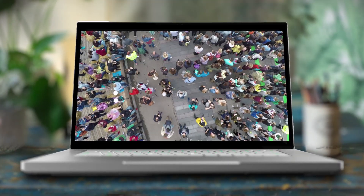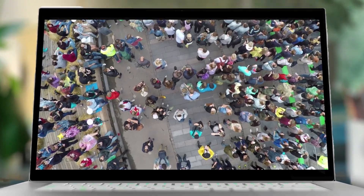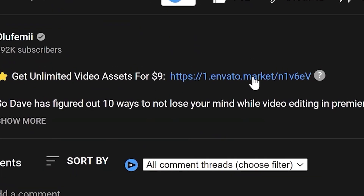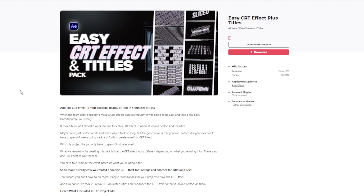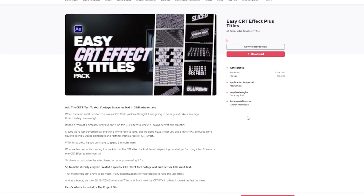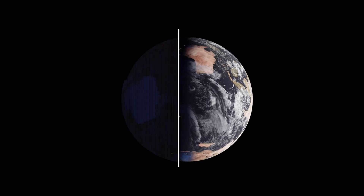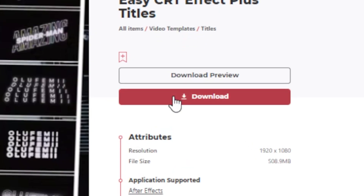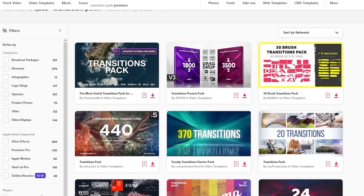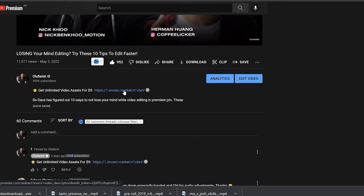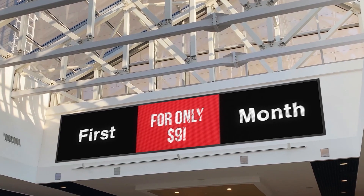If you're one of the thousands of people on this channel that have an Envato Elements account through the link in our video descriptions, then guess what? We've uploaded this pack onto Elements for you to literally use right now — just click Download. If you don't have an account, however, through our link below you can get the first month for only $9.